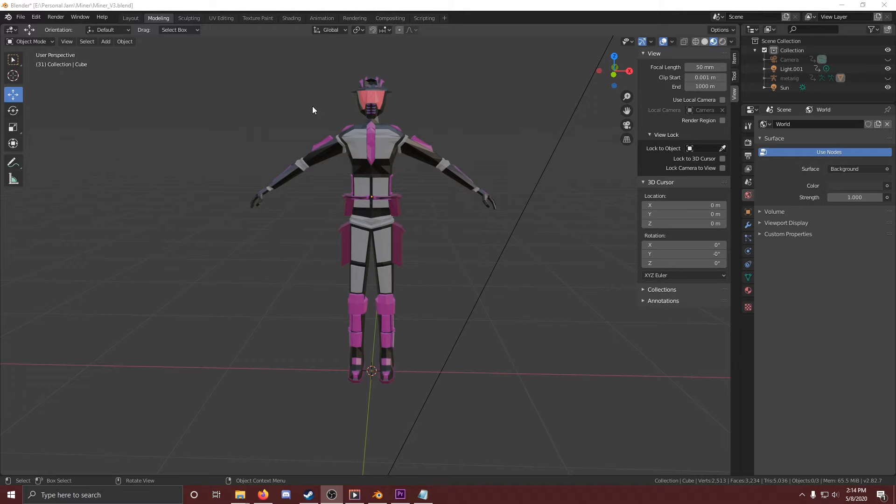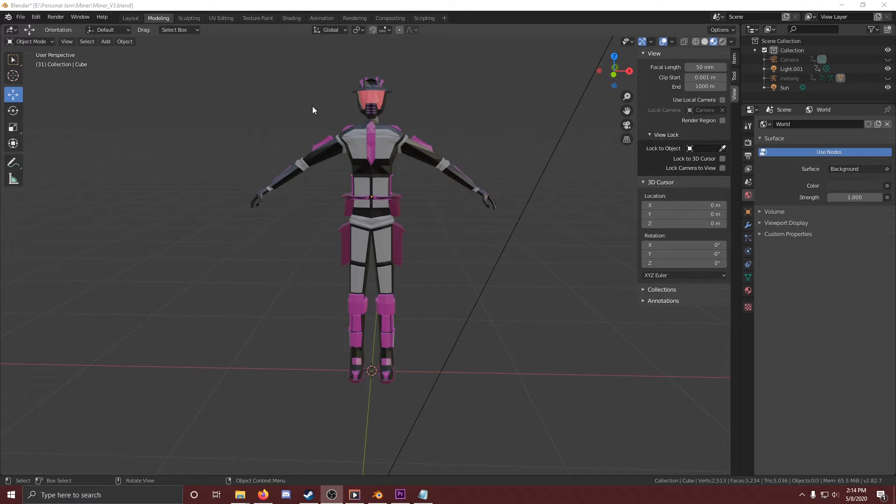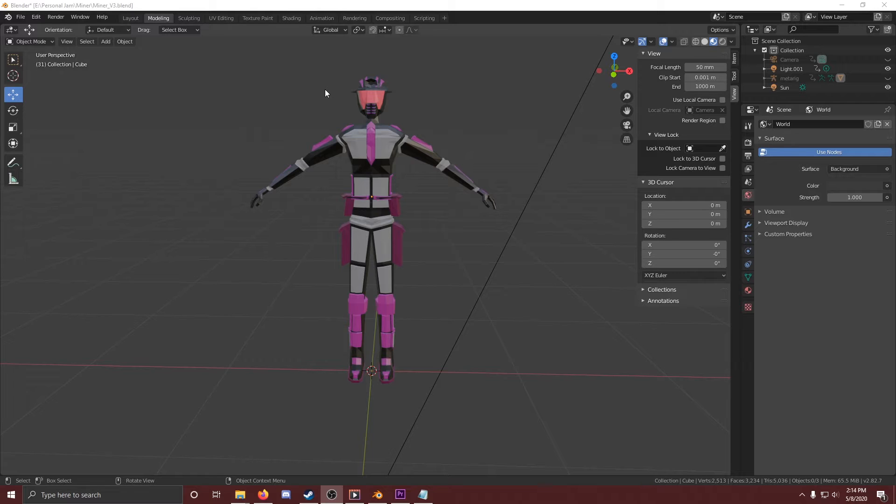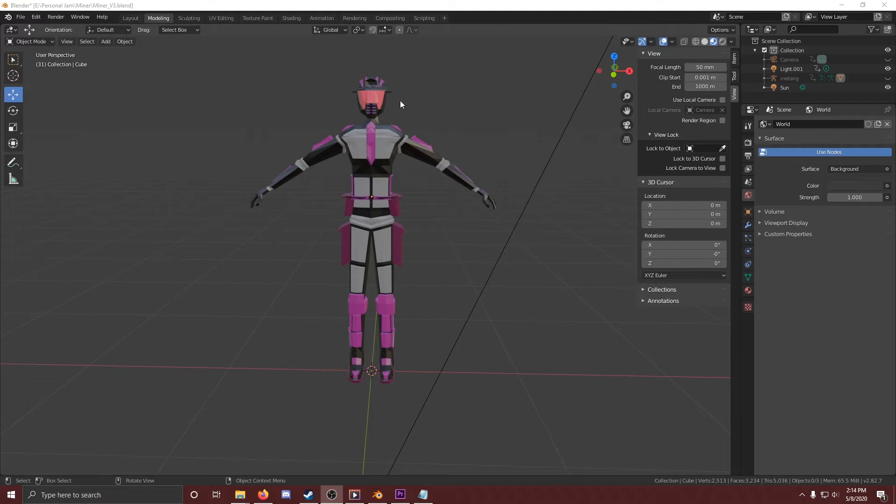Alright, so now we are in one of the programs that professionals use to make 3D animated movies. This one in specific is called Blender, but there's tons out there that people use, and often the super high-budget studios like Pixar and Disney will be using a huge variety of different softwares to make their movies. But for today, I'm just going to show you around this one a little bit and give you some more ideas of how 3D films are made.